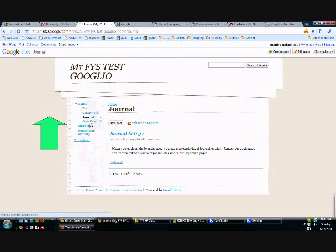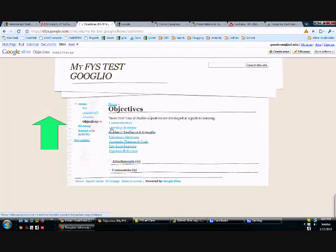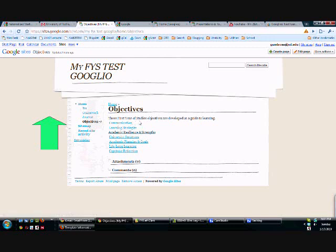We also have our objectives, which also can be found on the home page. These will particularly work with the first year studies. Most ePortfolios are organized by themes, strands, or objectives, and these are the ones we'll be working with for this particular template.